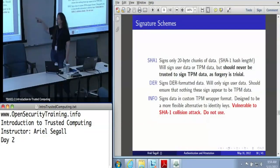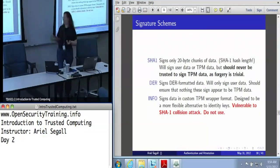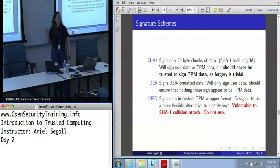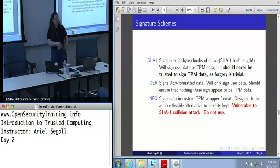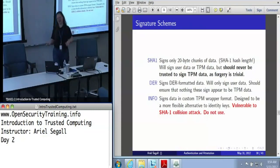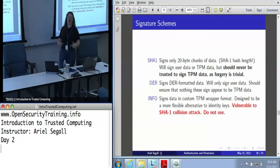SHA-1 keys we will probably use a bunch, but use them for user data, not TPM data. DER keys sign DER-formatted data, which is a particular data formatting scheme. These keys will only sign user data. SHA-1 keys ought to be treated the same way — as long as you make sure you are treating them for what they are, they are safe.